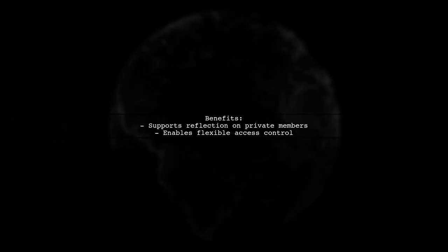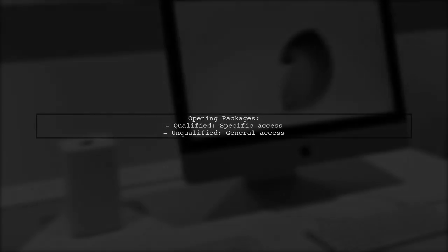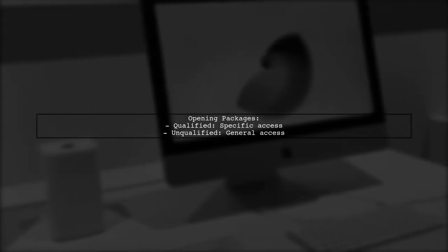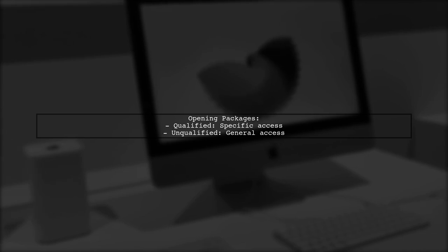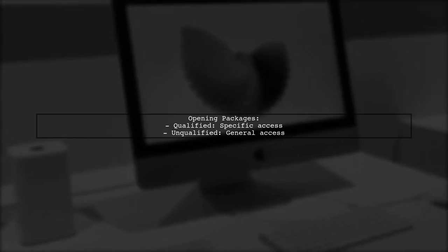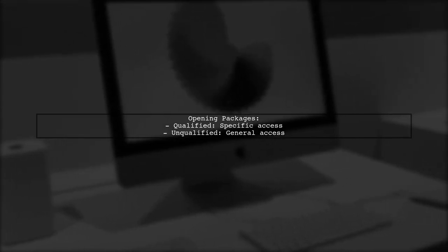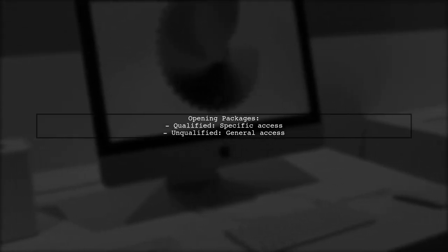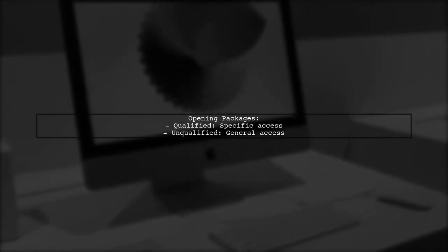This is useful for APIs that need to reflect on private members, enabling more flexible access control. Packages can be opened in two ways, qualified or unqualified, depending on the access requirements.